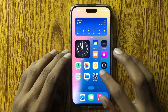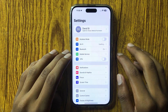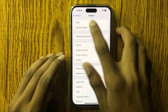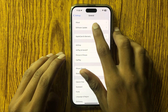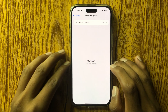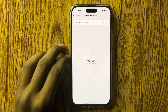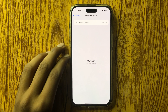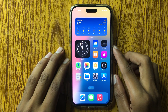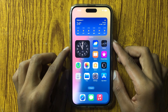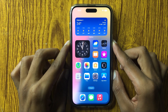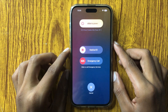Go to Settings, open General, and you can see the option of Software Update. Click on it and check if the latest iOS version is available. If it's not updated, update it. After updating, restart your phone by pressing the power button and volume down button at the same time.